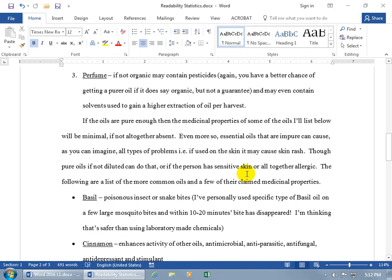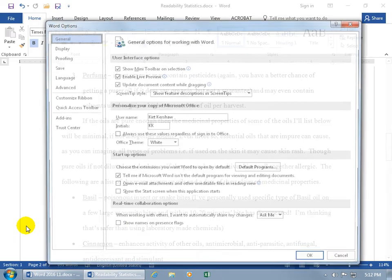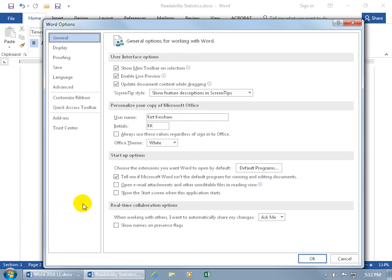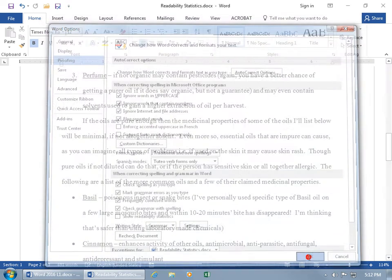And then of course to turn it off, so it doesn't pop up every time you do a spell check, just go ahead and go back, File, Options, Proofing, and uncheck it. There you go.